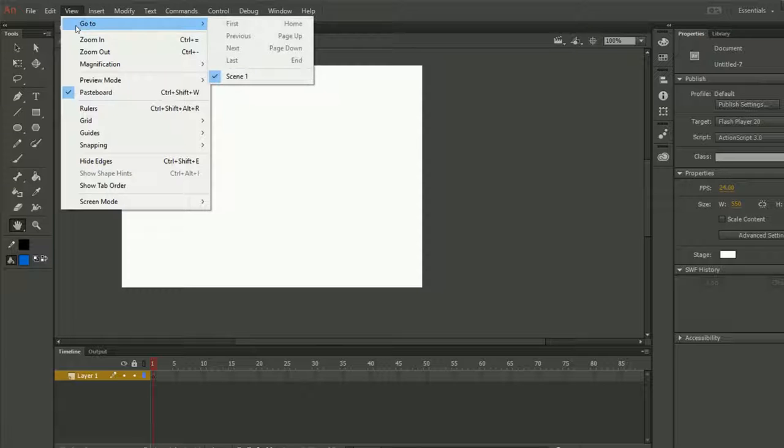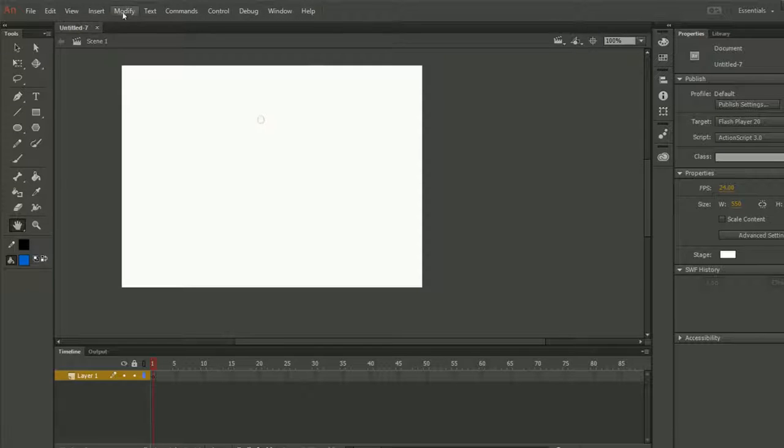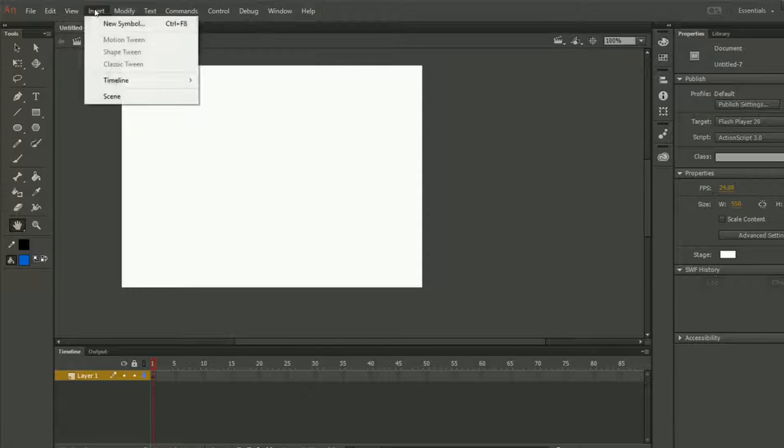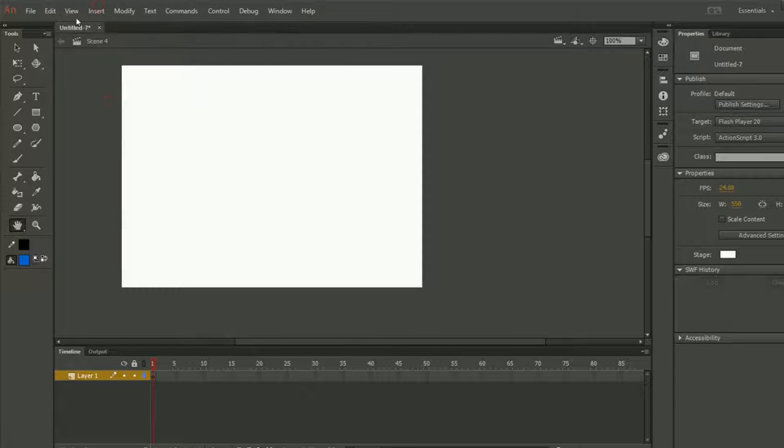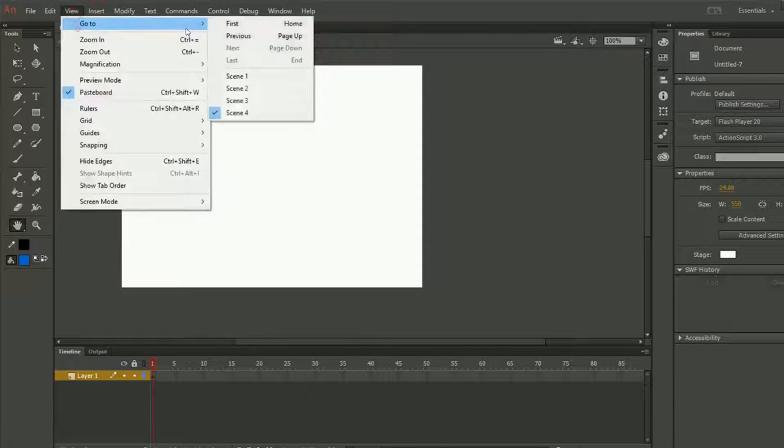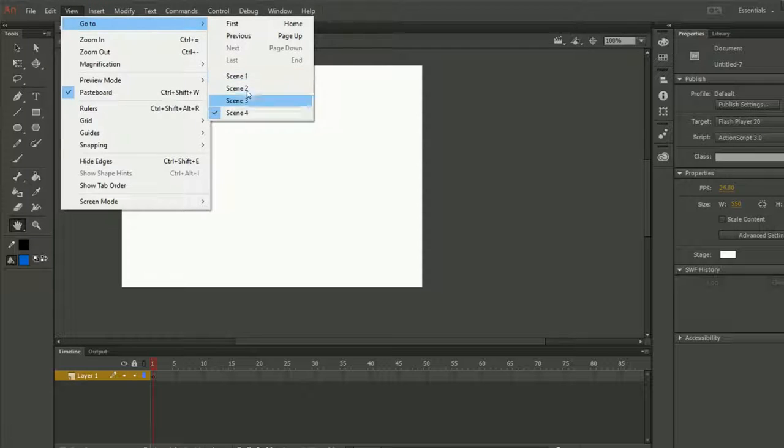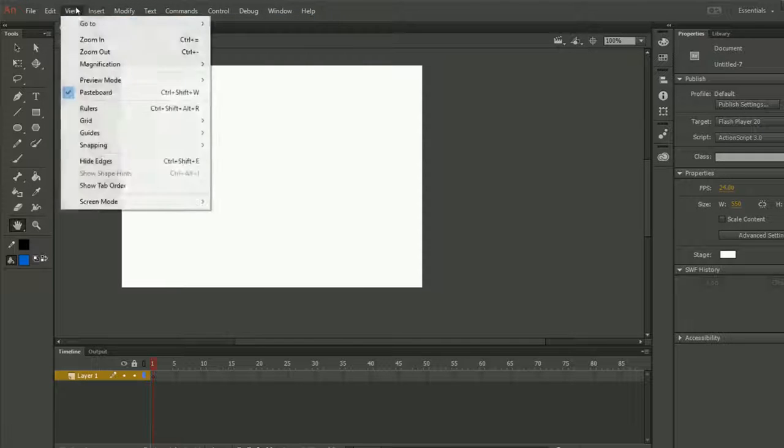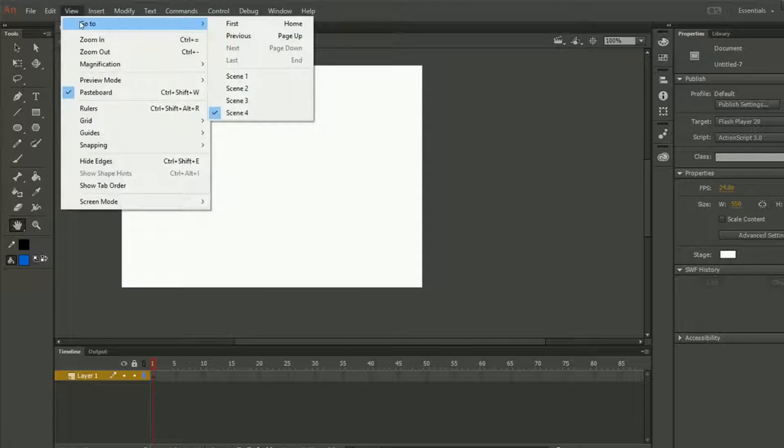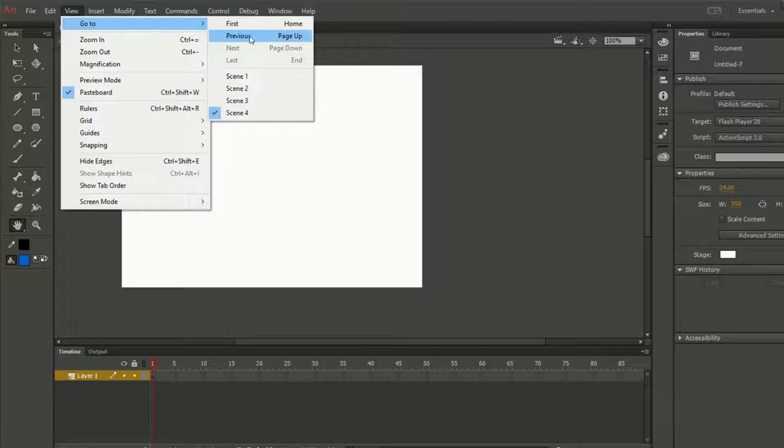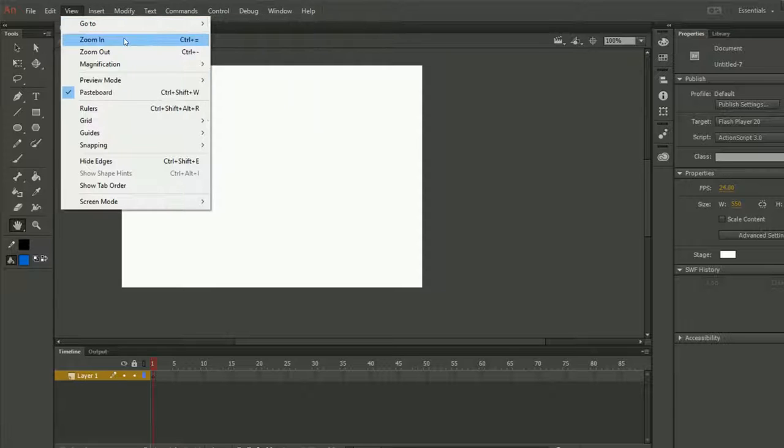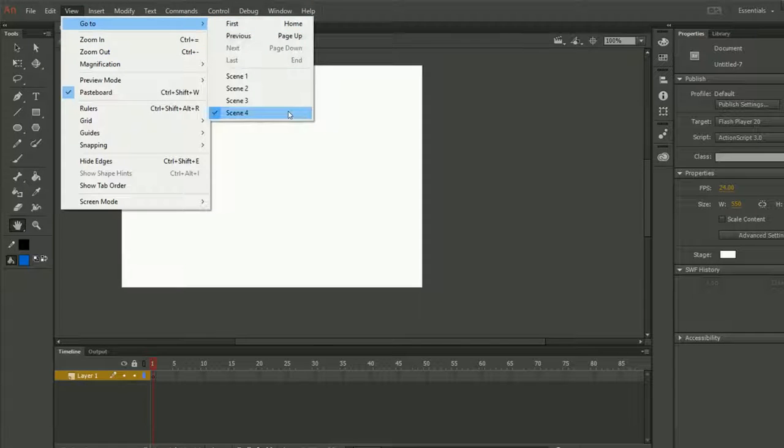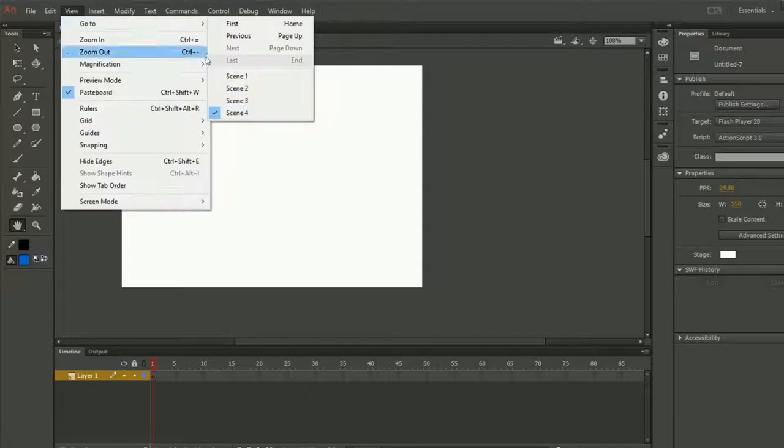The first is Go To. So what does it mean by Go To? For example, if I go in the Insert menu and click on Scene, scene and scene again, I will get the scenes. So if I want to go to any of these scenes, I need to just go to Go To and here we have First, Previous, or I can directly click on any of the scenes. A scene is just like any document or something like that.